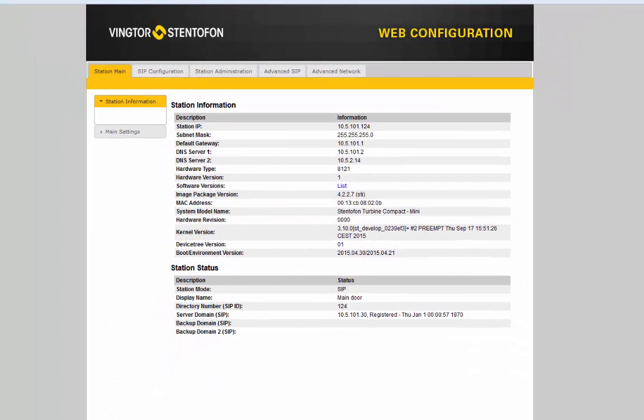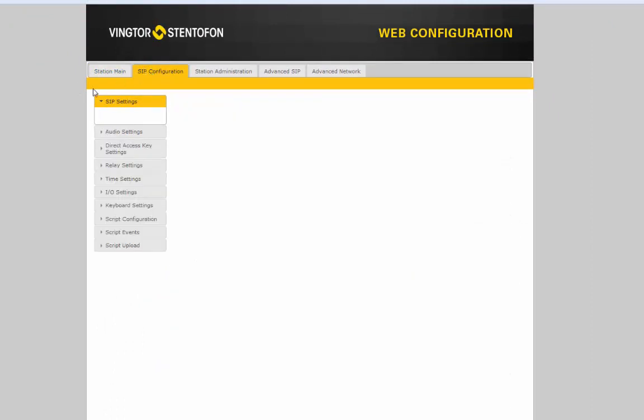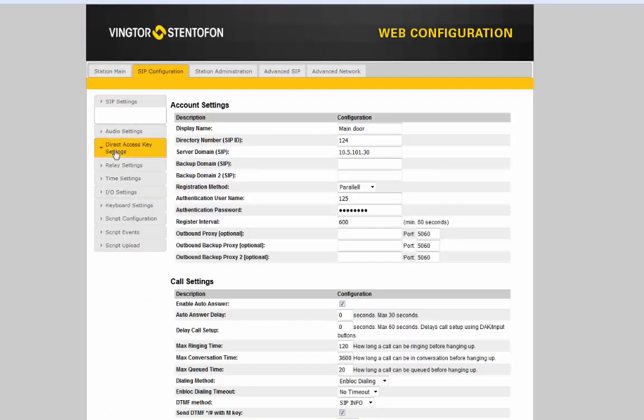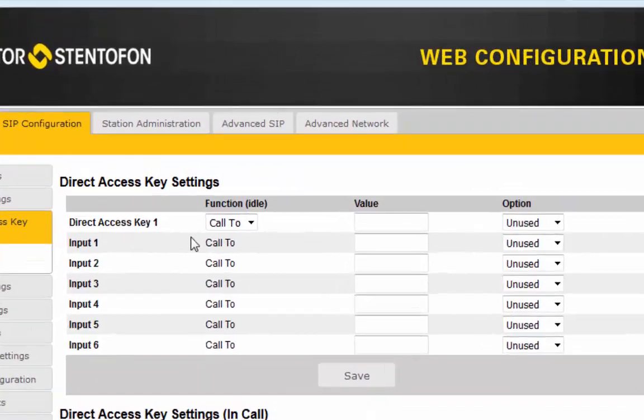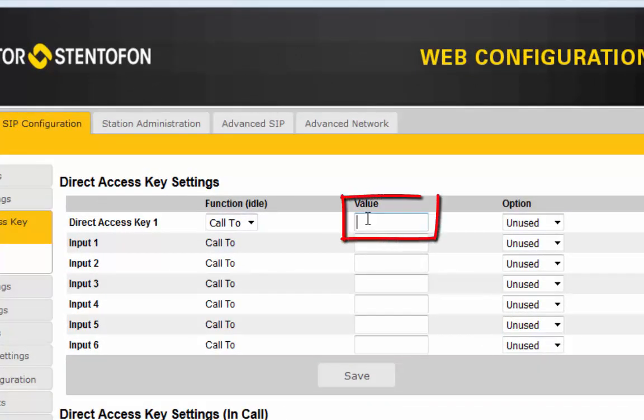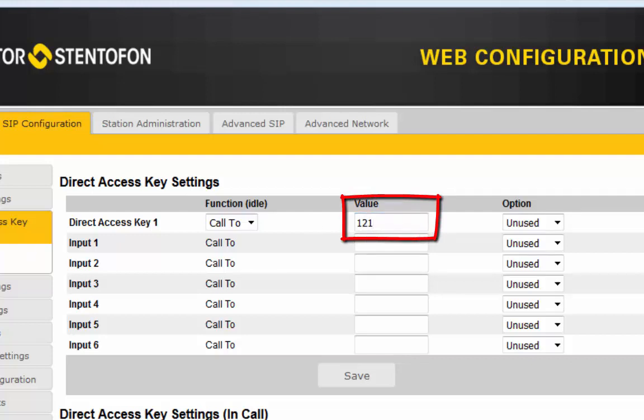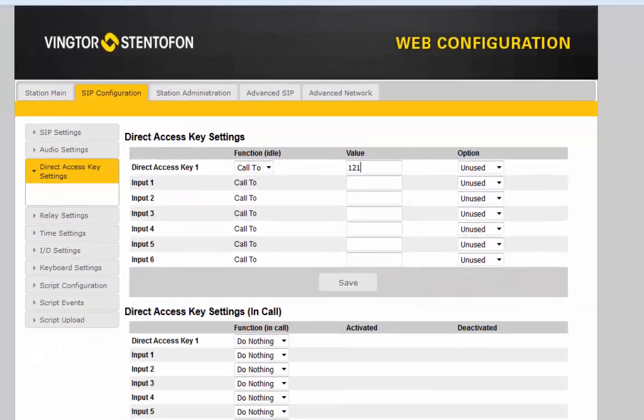The call button is configured in SIP configuration Direct Access Key settings. Here you simply enter the directory number of the telephone that the station should call when you push the button.